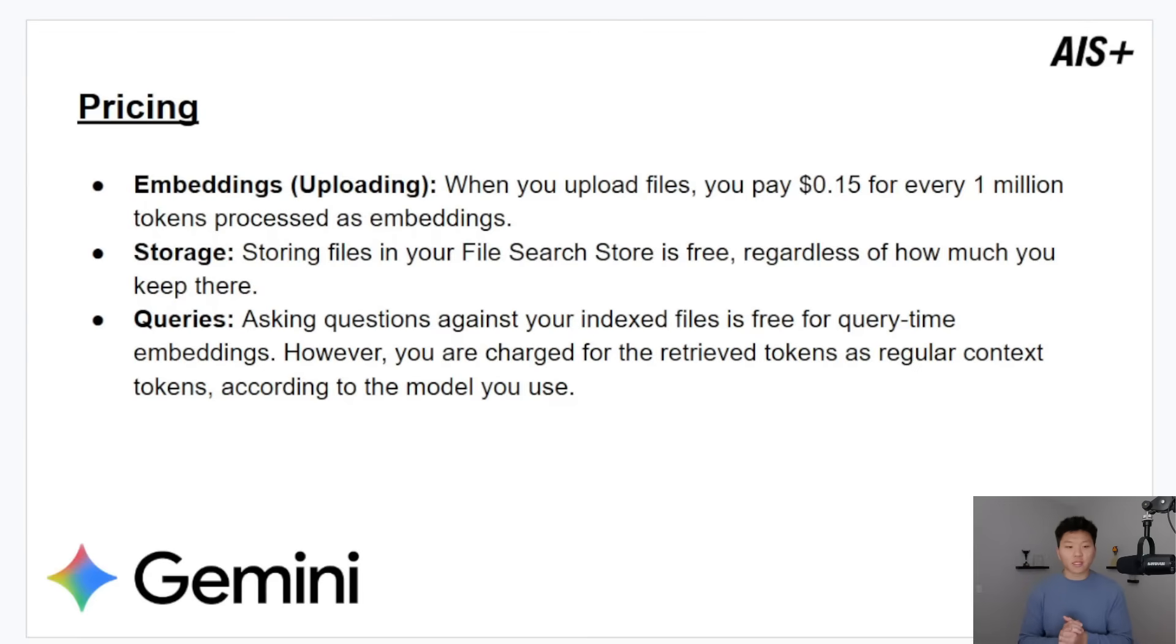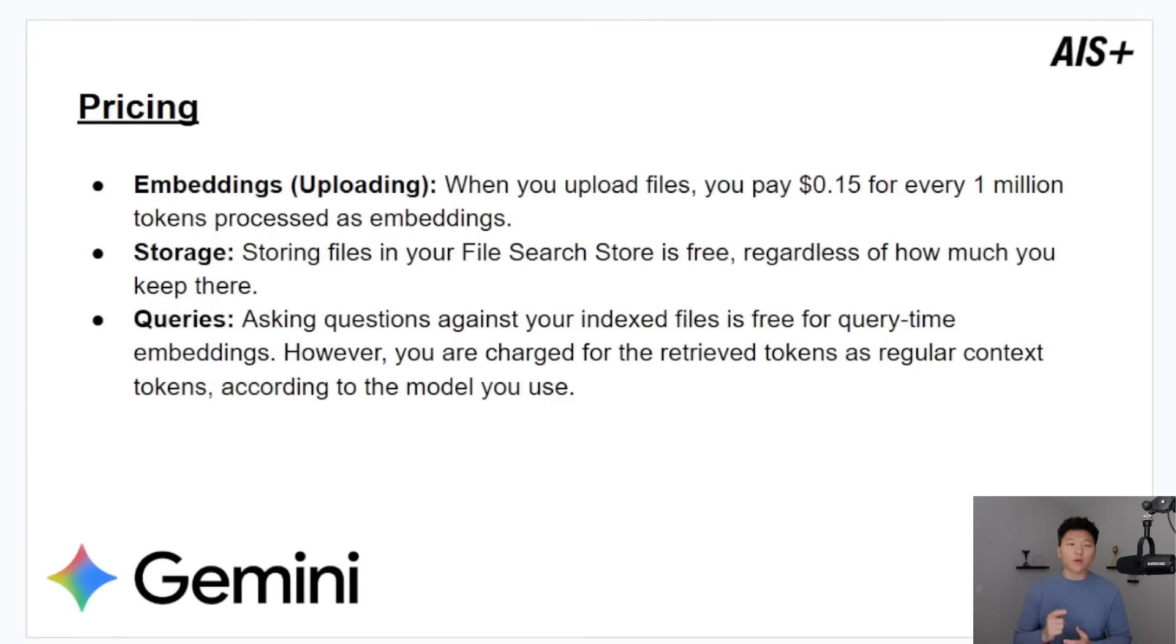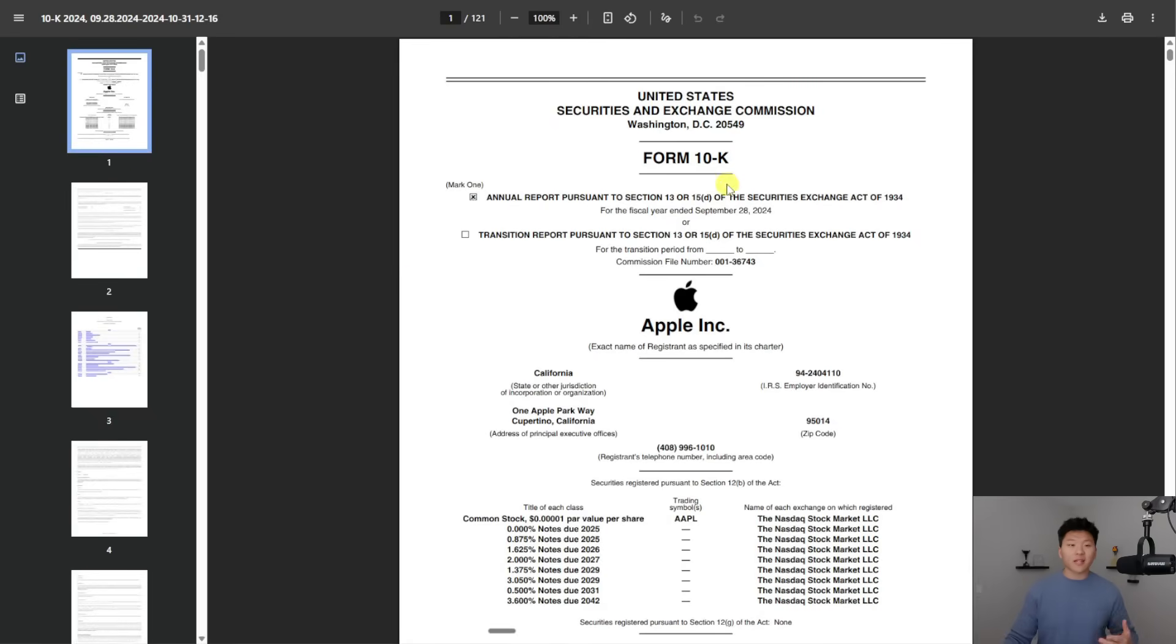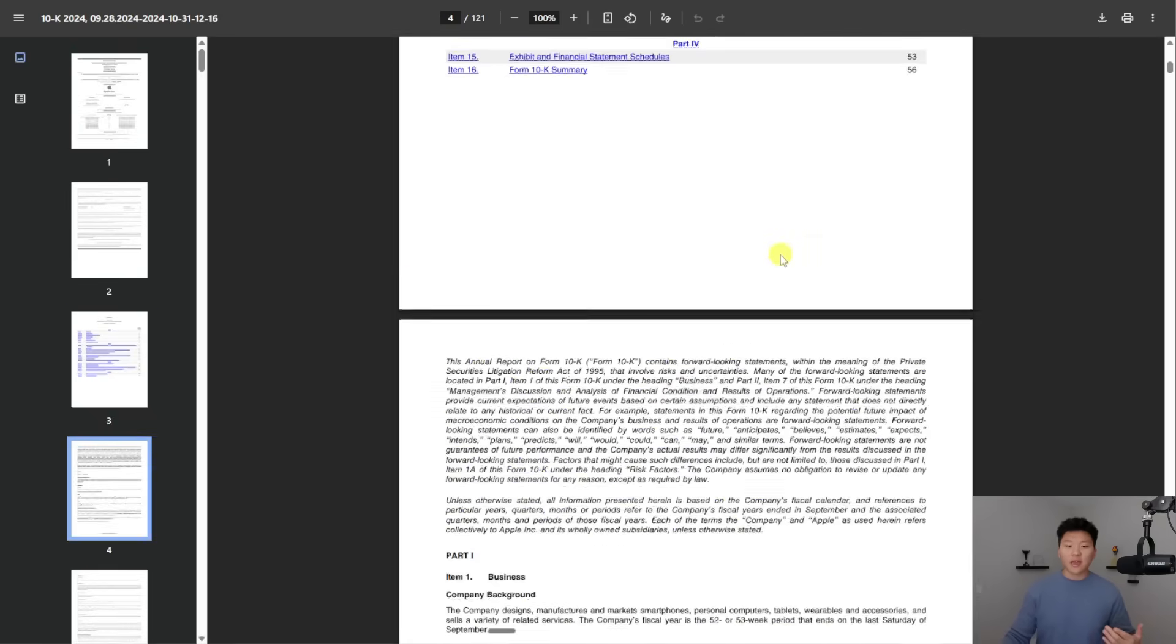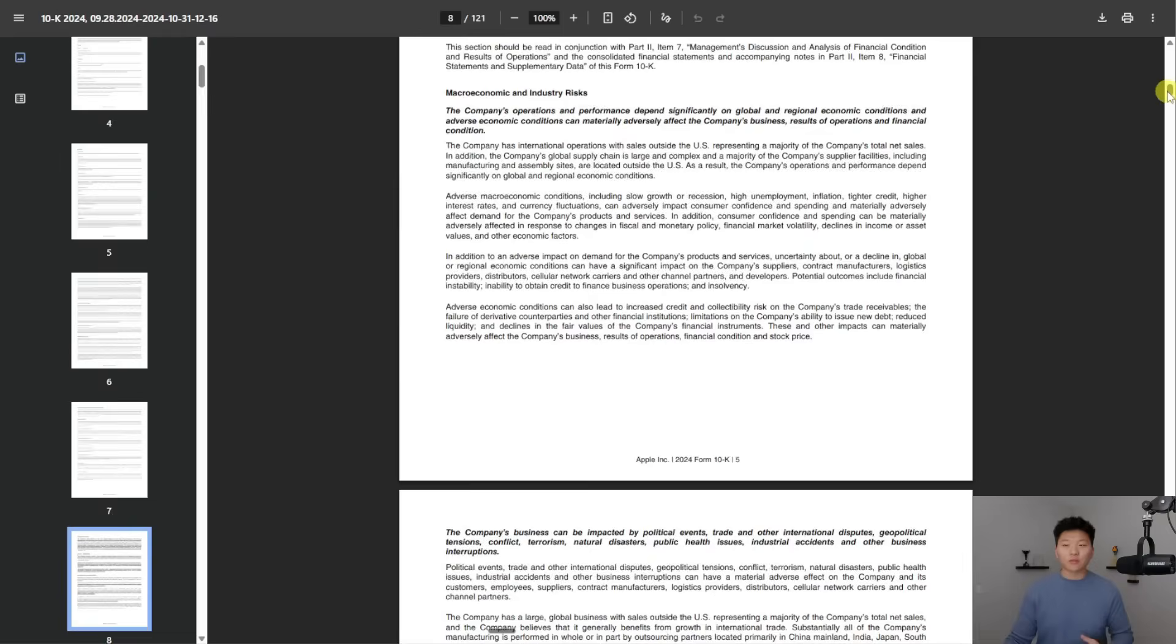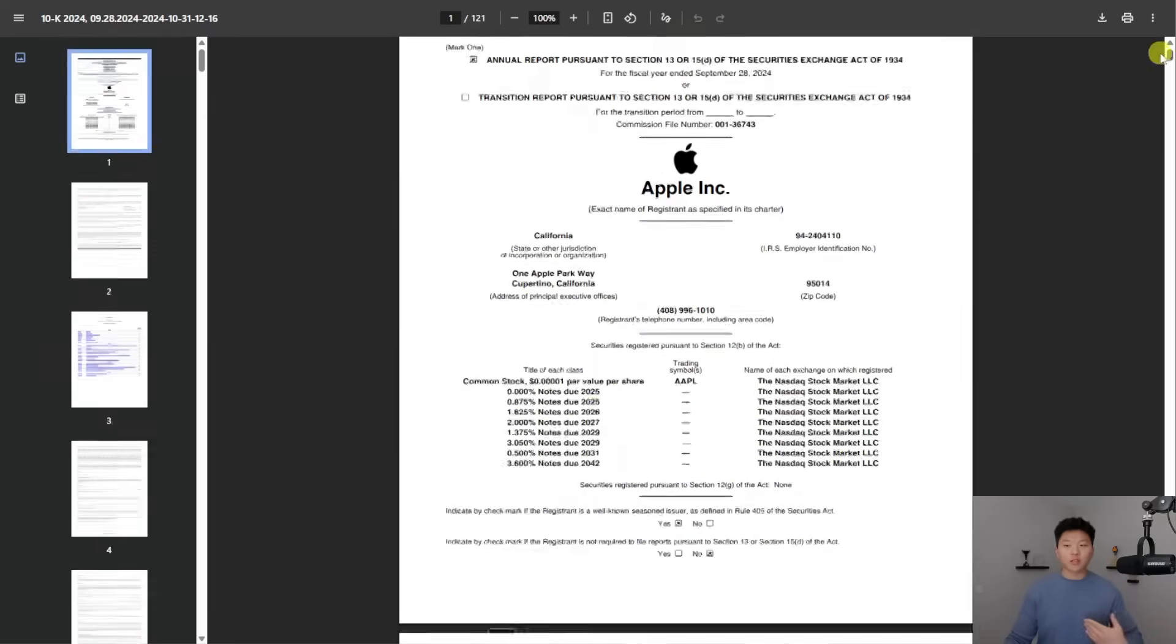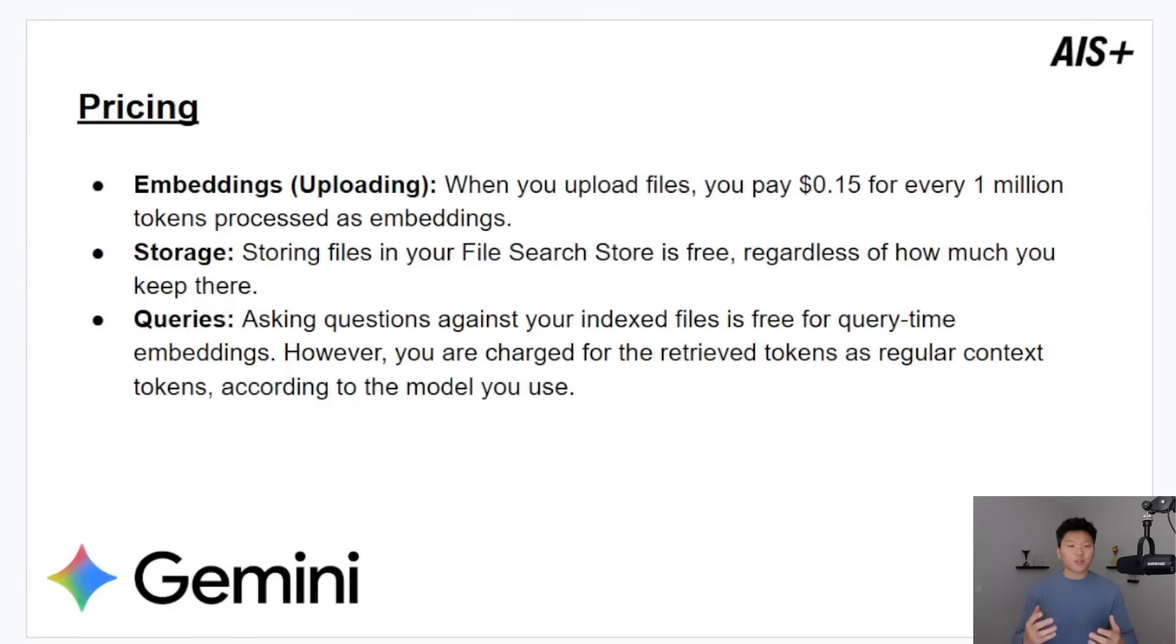And real quick to hit on pricing, which is why this is pretty exciting. They only charge you for uploading or for your indexing or your embedding. So when you upload a file, you pay 15 cents for every 1 million tokens processed. And just to put that into perspective, right here, I've got a 121 page PDF, and this was about 95,000 tokens. So not even a tenth of what would cost you 15 cents. So it's really, really affordable.